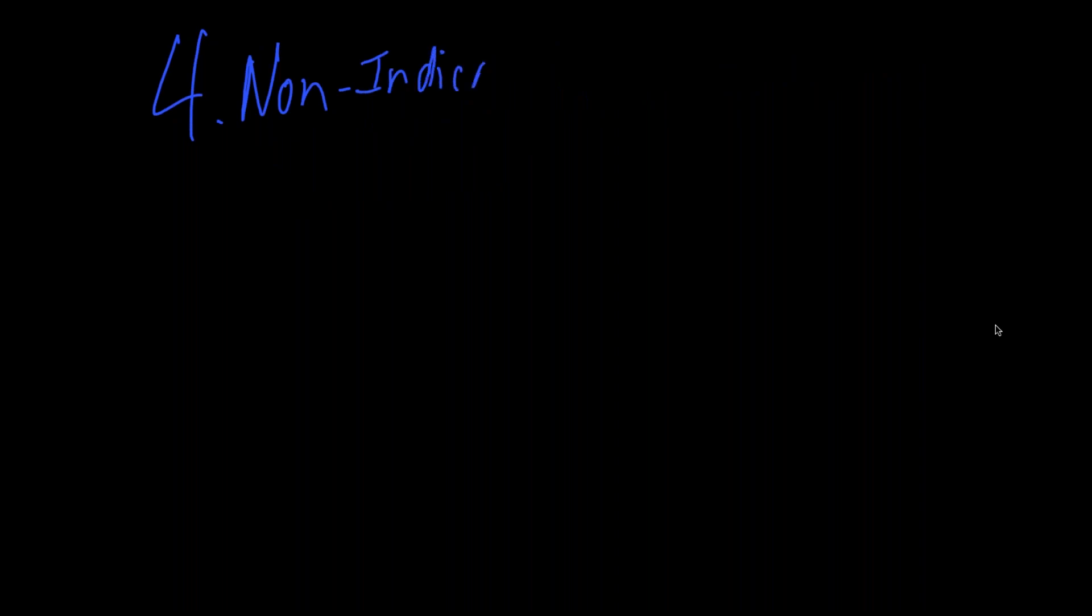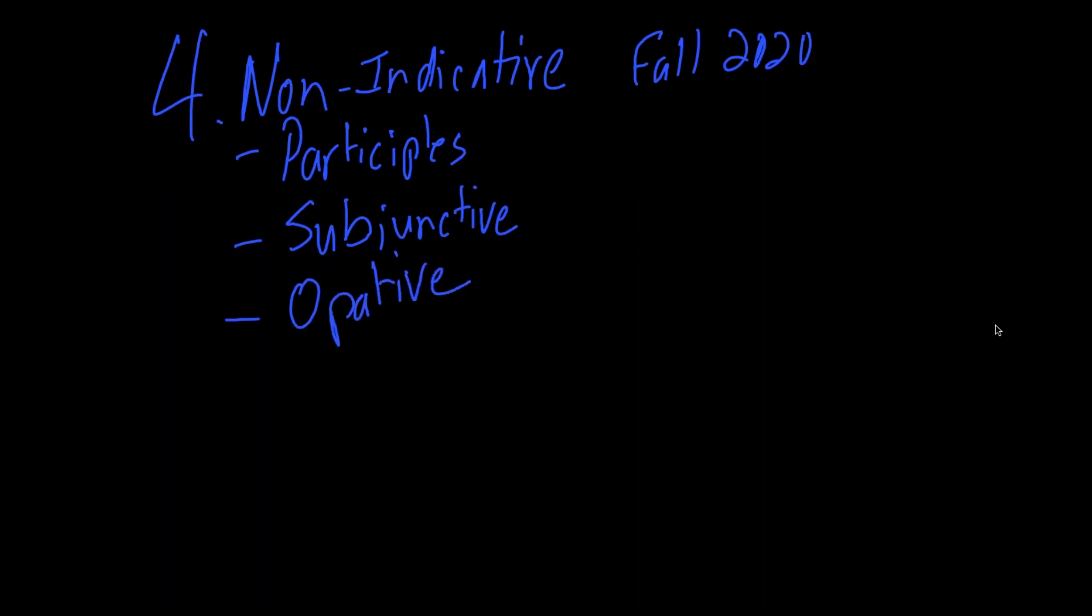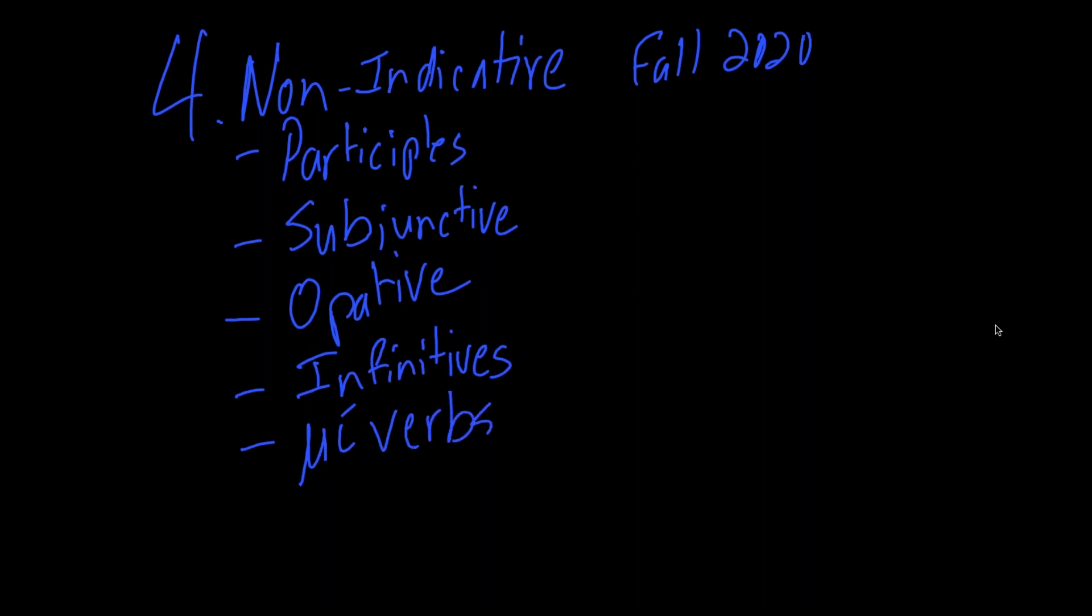The last section will be the non-indicative system, and this will be fall of 2020. The non-indicative system covers a couple different areas. This is when we'll cover participles, the subjunctive, the operative, infinitives, and this is also when we'll go over something called me verbs, which are kind of a special class of verbs that don't really fit in well with the other section. Also, during this time, Lord willing, we will translate 1 John.